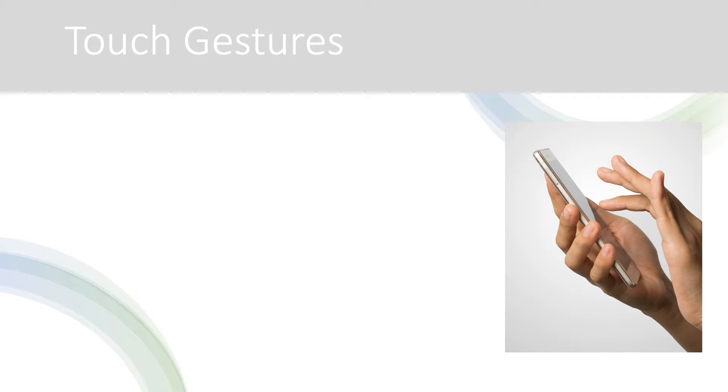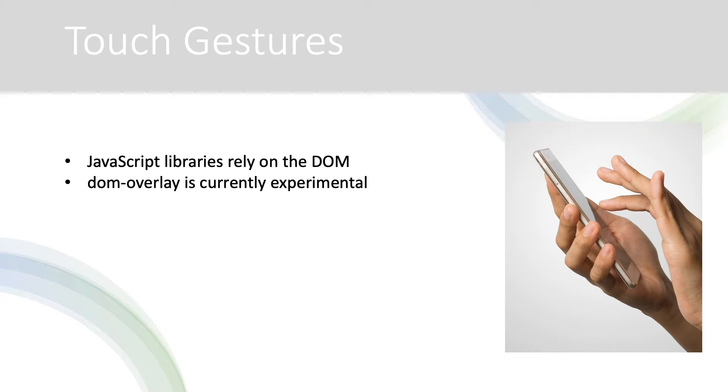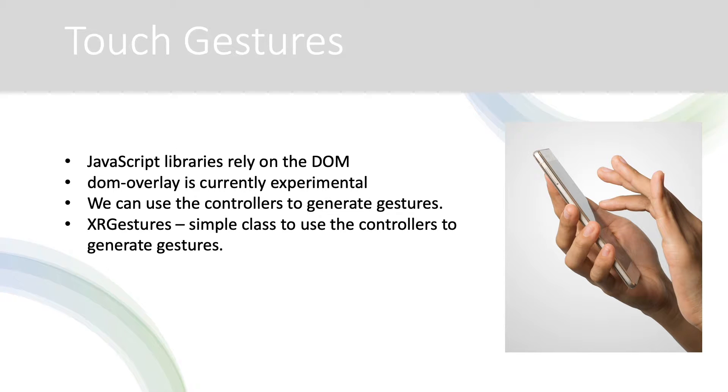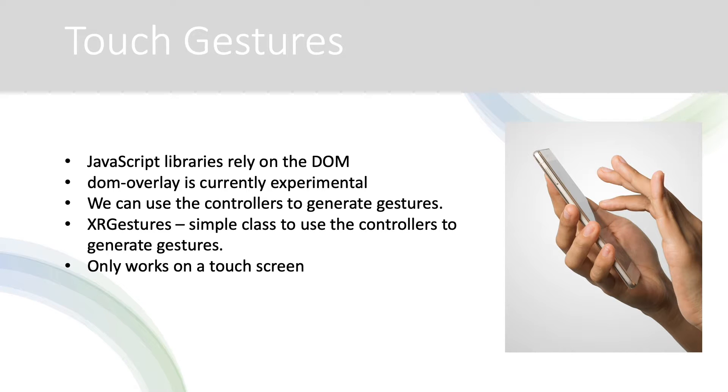Any standard JavaScript touch gestures library relies on events that are intercepted events generated by DOM elements, so to use such a library you would need to use the currently experimental DOM overlay as an optional feature. It is possible to use the controllers to generate events so a DOM overlay is not strictly necessary. Bear in mind that these events only work if the controller is of type screen, in other words on a cell phone or tablet.